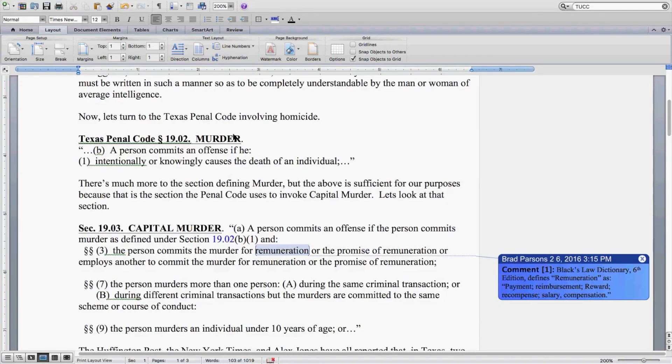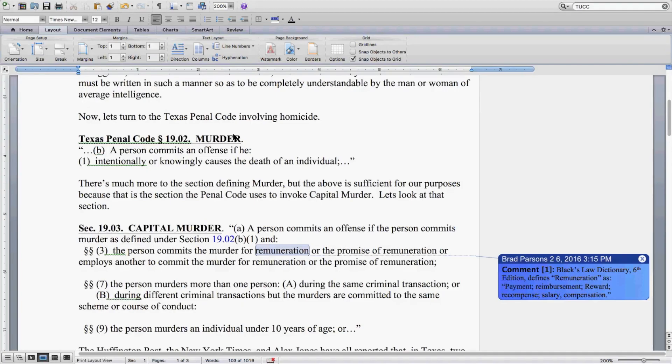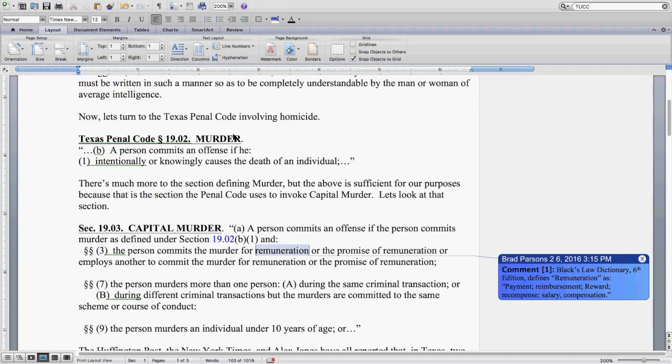Texas Penal Code Section 19.02 Murder. Quote: Subsection B, a person commits an offense if he, one, intentionally or knowingly causes the death of an individual. Unquote. There's much more to this section defining murder,